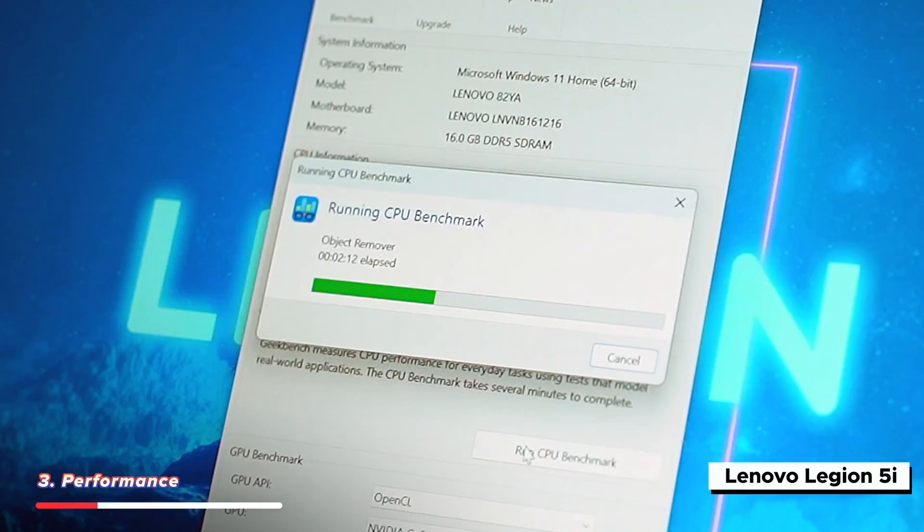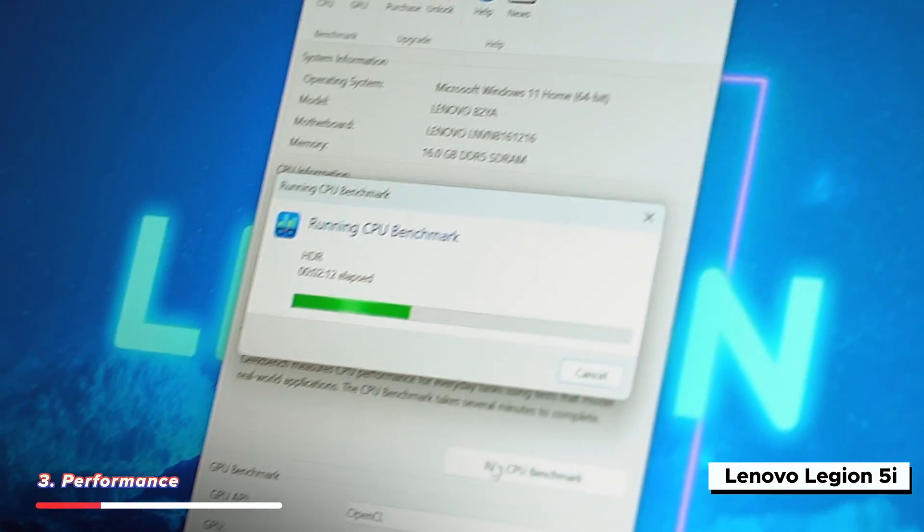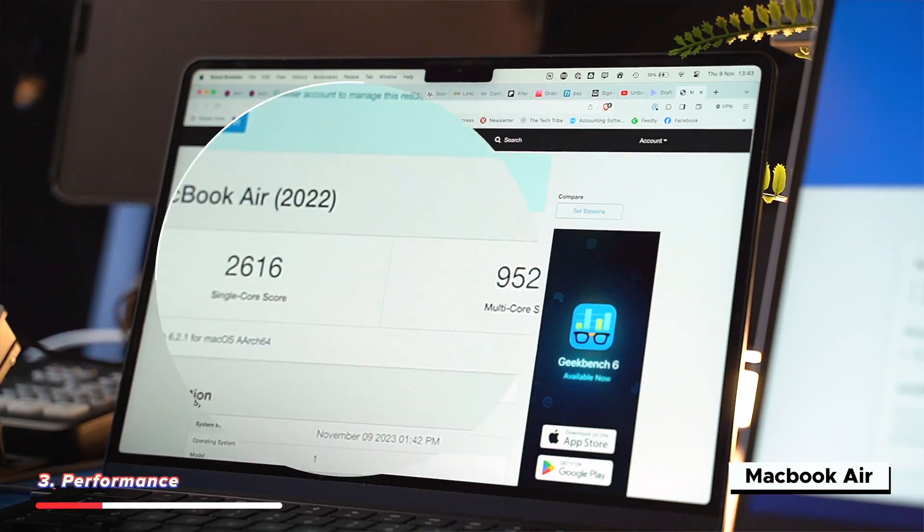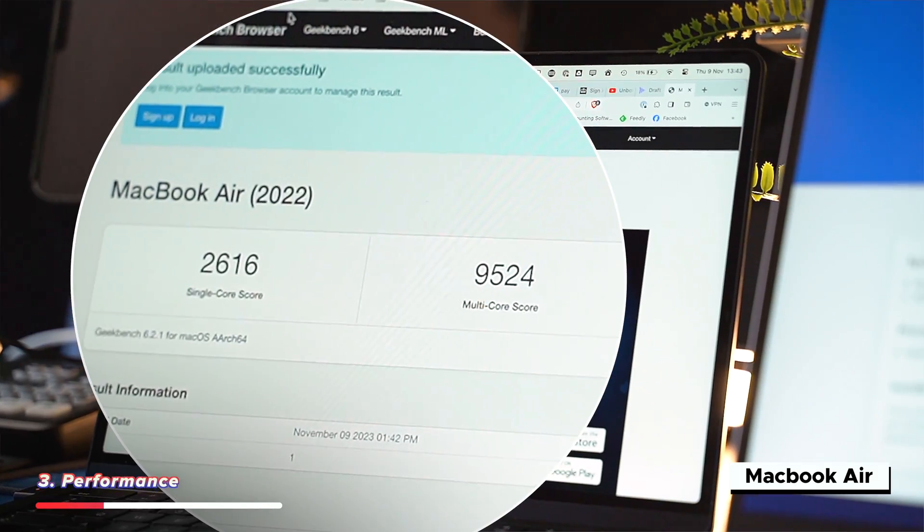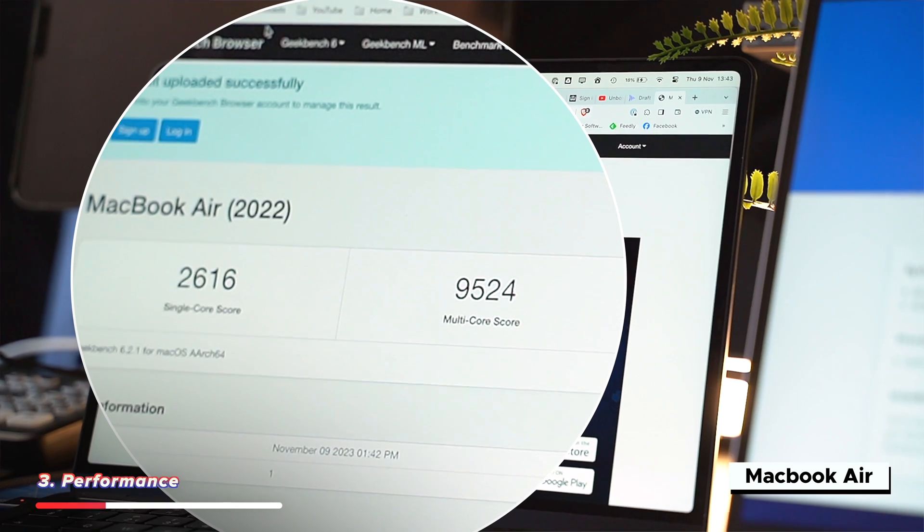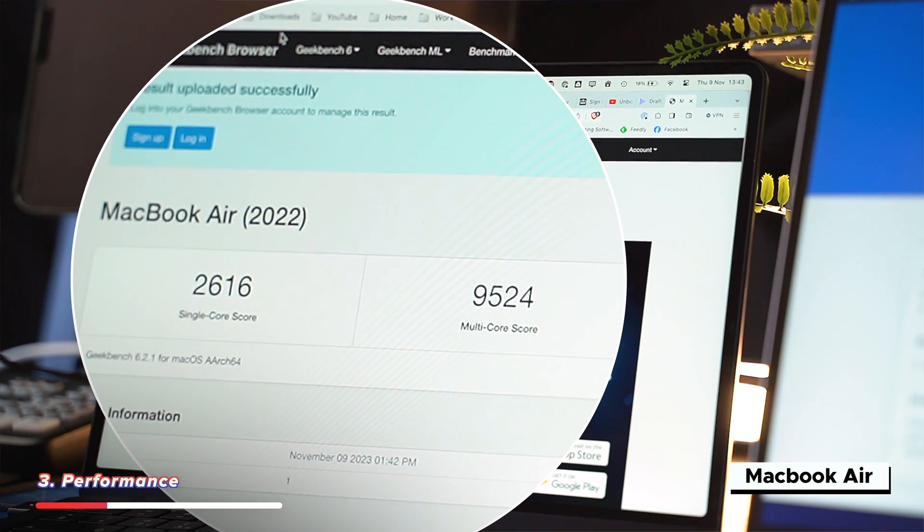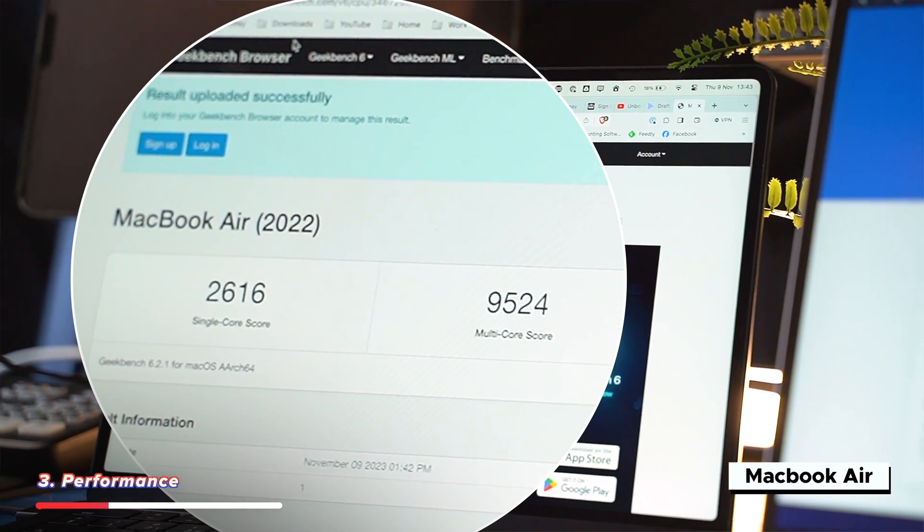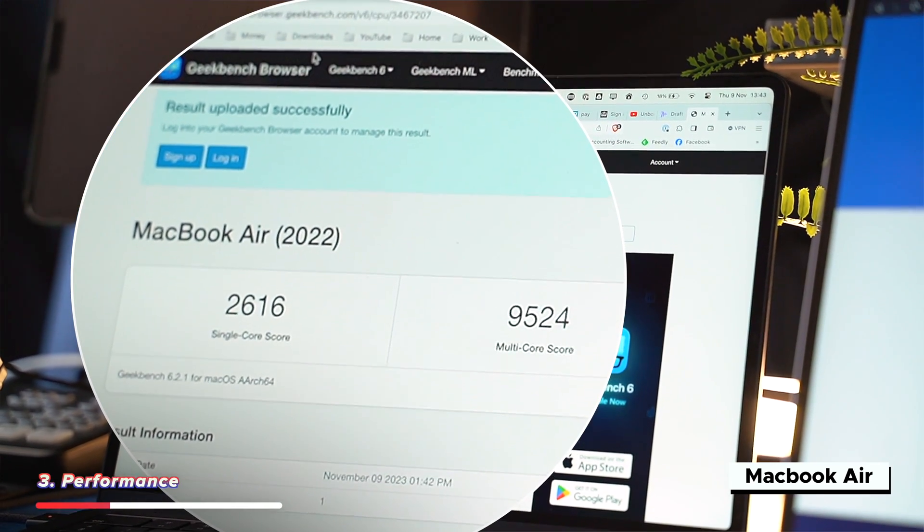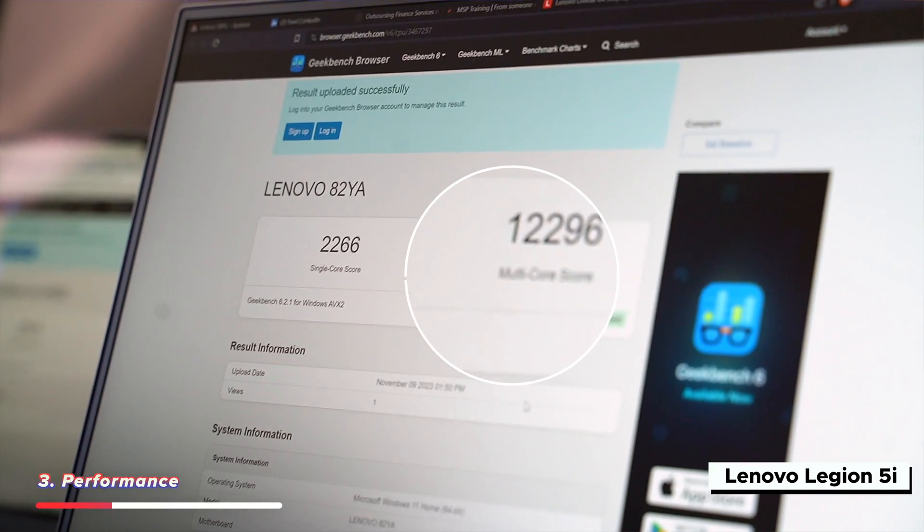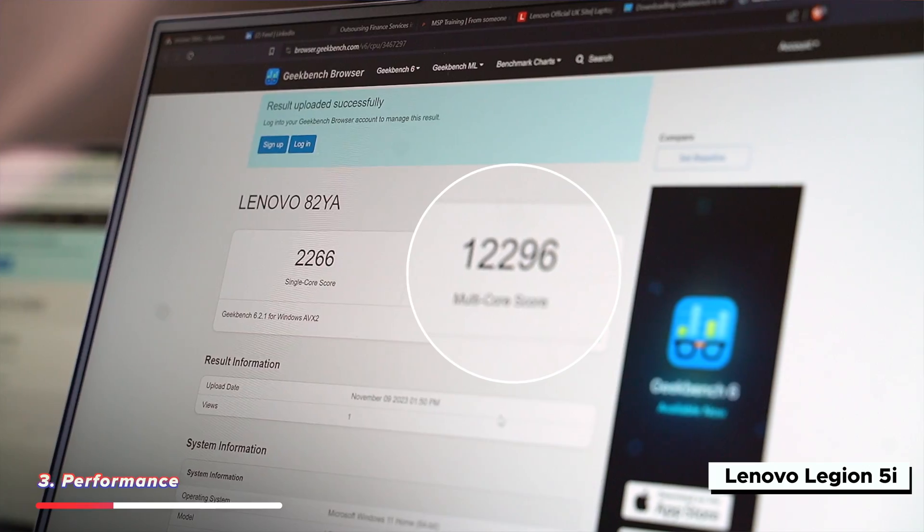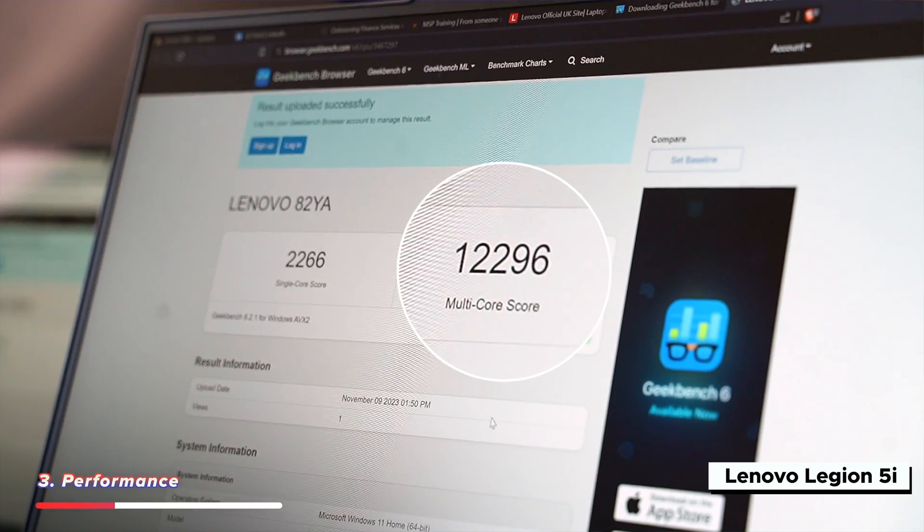I don't normally believe in benchmark tests because my experience is that benchmarks don't always show the real world results. But running this on the M2 MacBook Air and the Legion does kind of explain what I'm seeing here. The M2 MacBook Air is faster on the single-core performance, but the Lenovo is faster on multi-core performance.